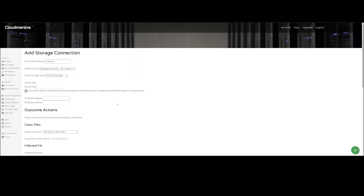Then we can add the S3 bucket region and name. Now we are ready to set our outcome actions.